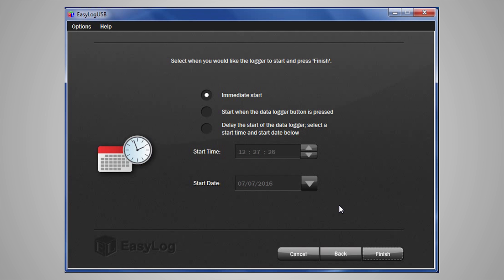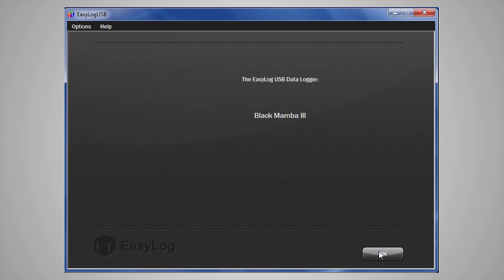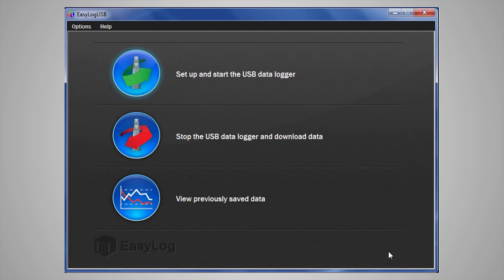Once that is complete, click Finish, and your data logger is now complete. Simply click OK to exit. Now, you can take the data logger out of the USB port and place it in the desired location as it is ready to start taking data.